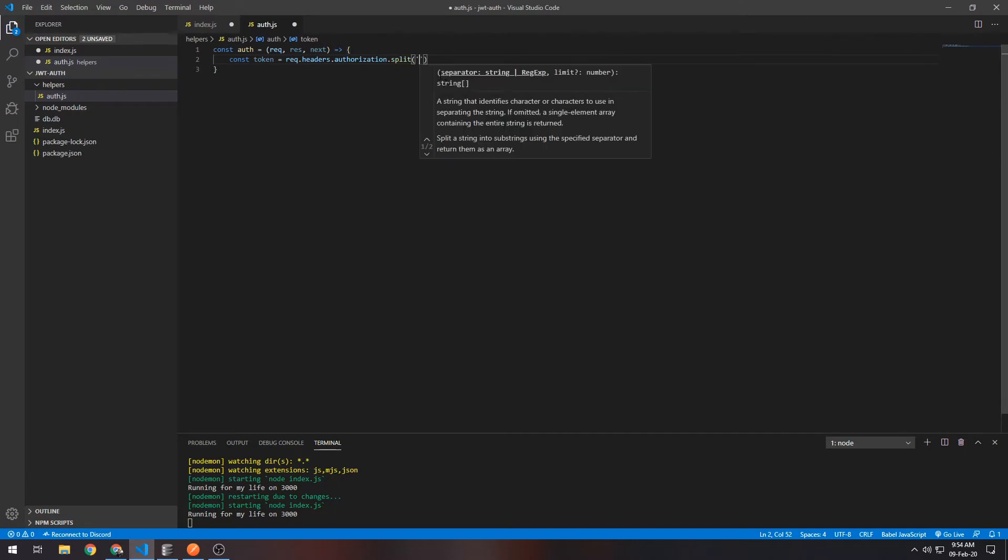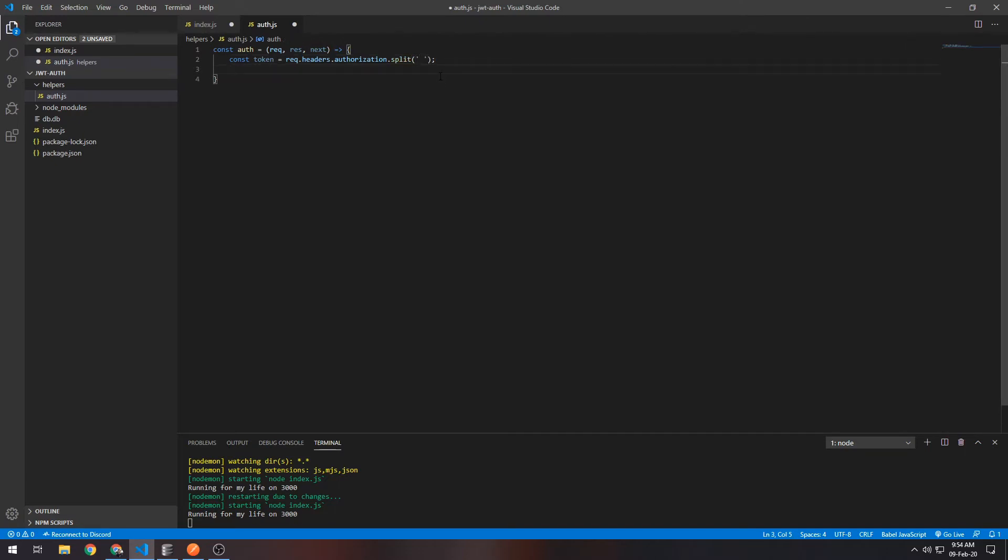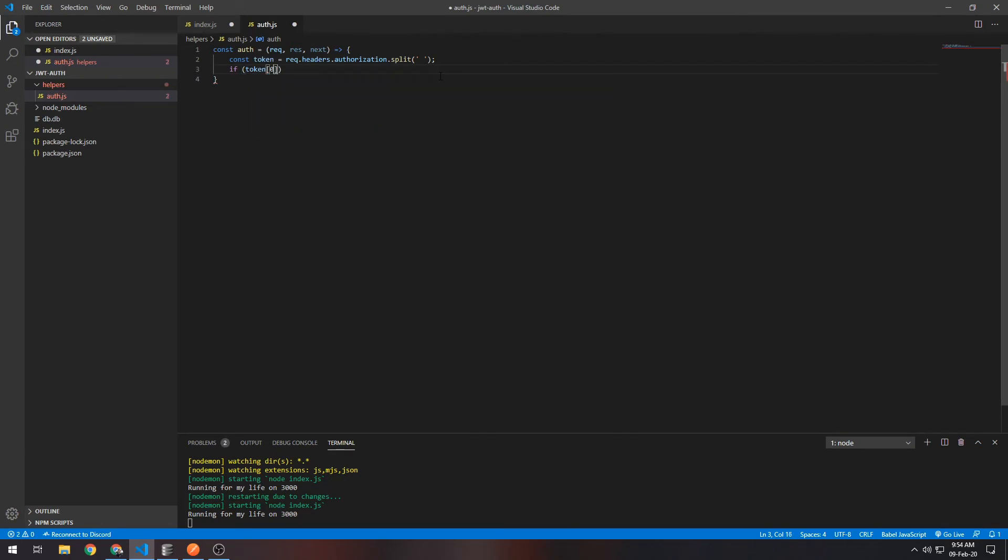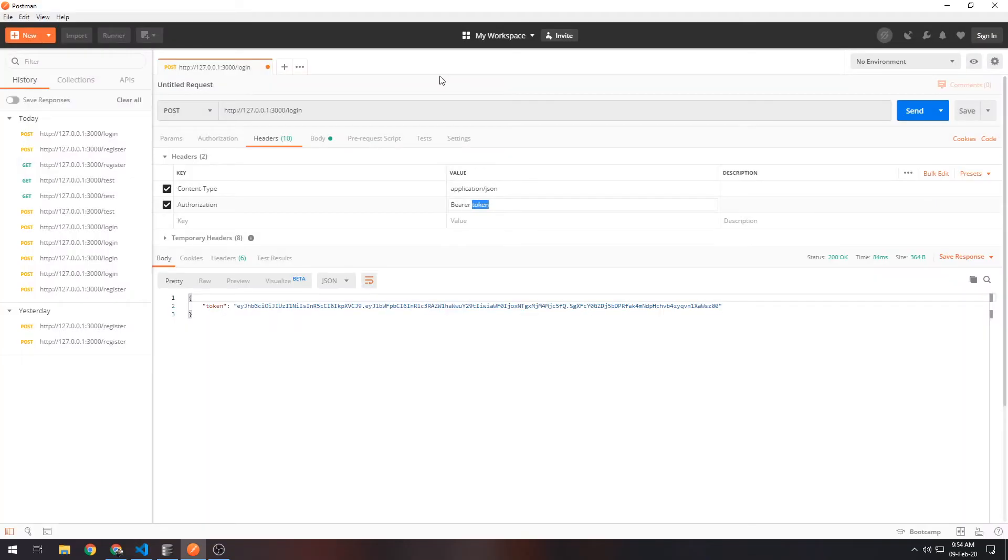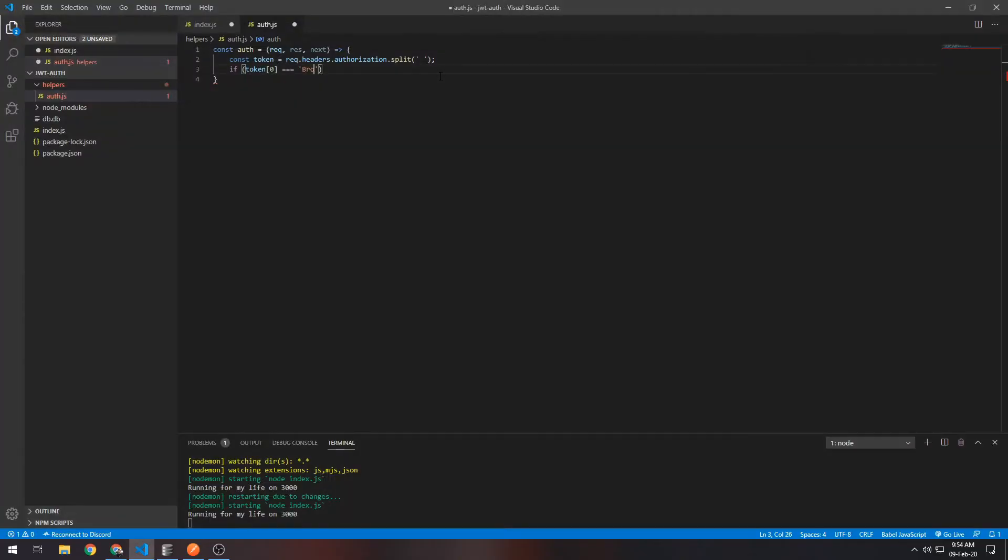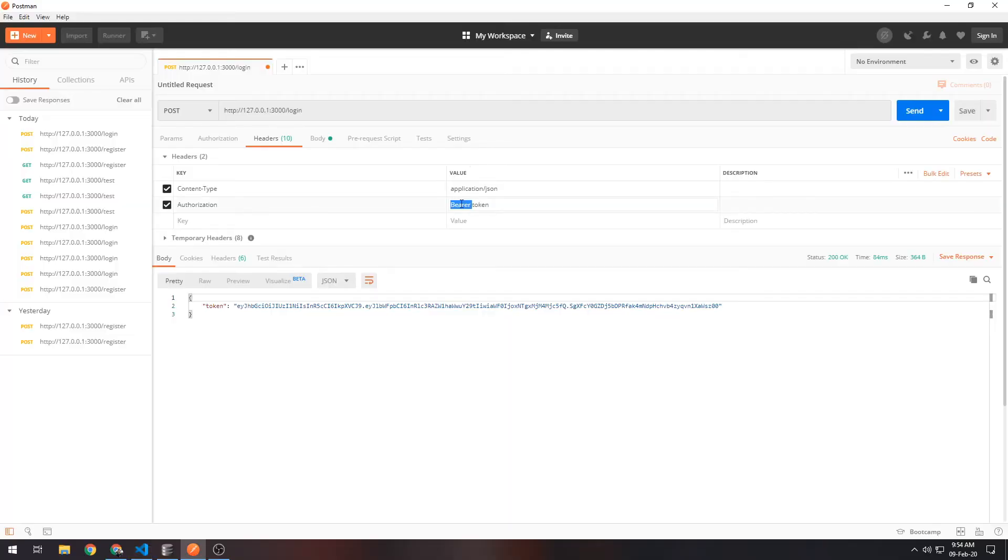Okay, so now we want to check if token[0]—the first thing in that array—equals 'Bearer', because there can be different types of authorization. They can have different values, and usually the convention is that you put 'Bearer' if you're using a JSON Web Token. If you're using other things you put other things, but for that you should Google.